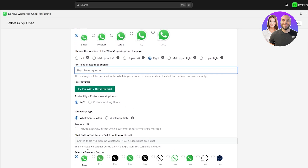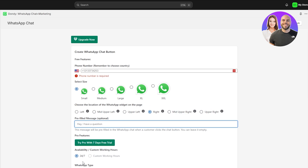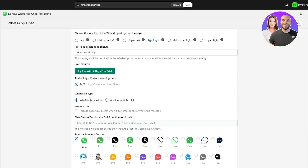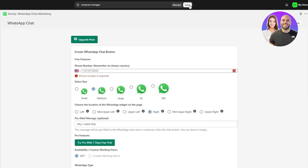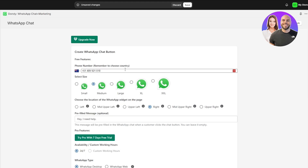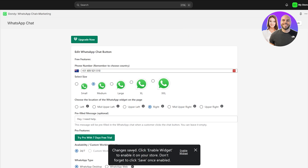You can select different icon styles as well — there are some cool options available. I'll type a pre-filled message like 'Hey, I need help'. There are also pro options for further customization. Once you've made your changes and entered your phone number, click the save button. Then click 'Enable widget' to enable it on your store — don't forget to click save once it's enabled.